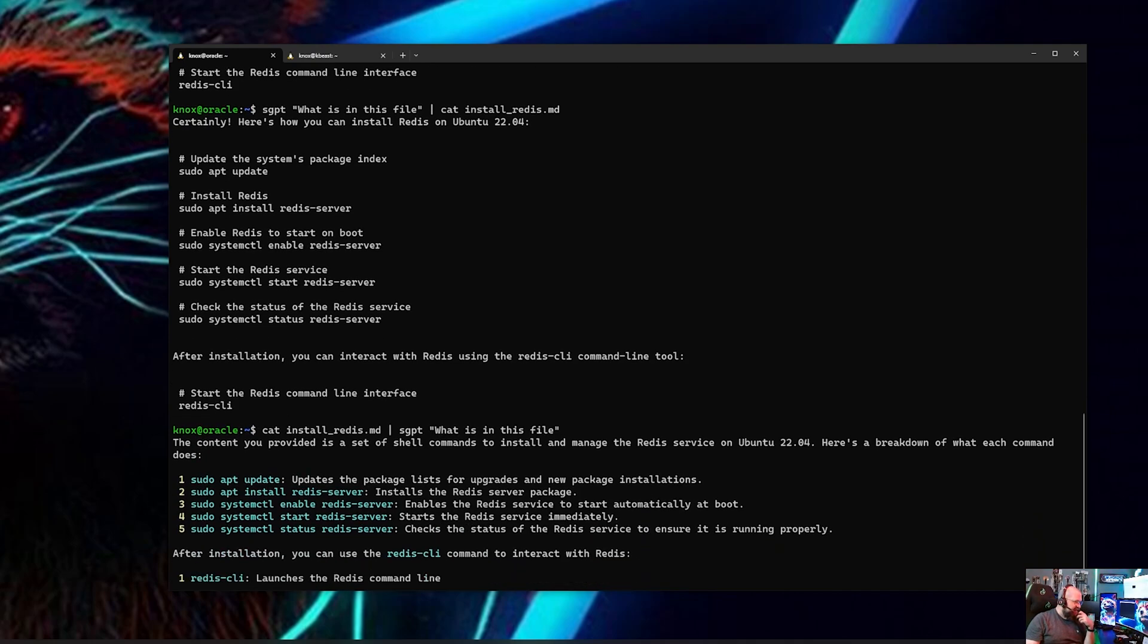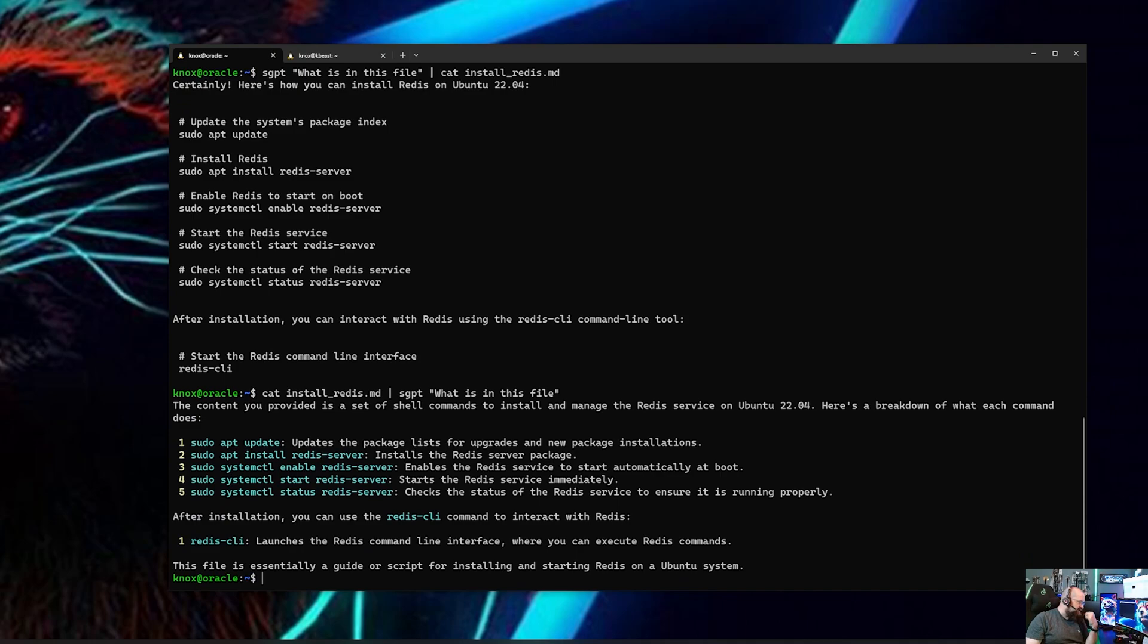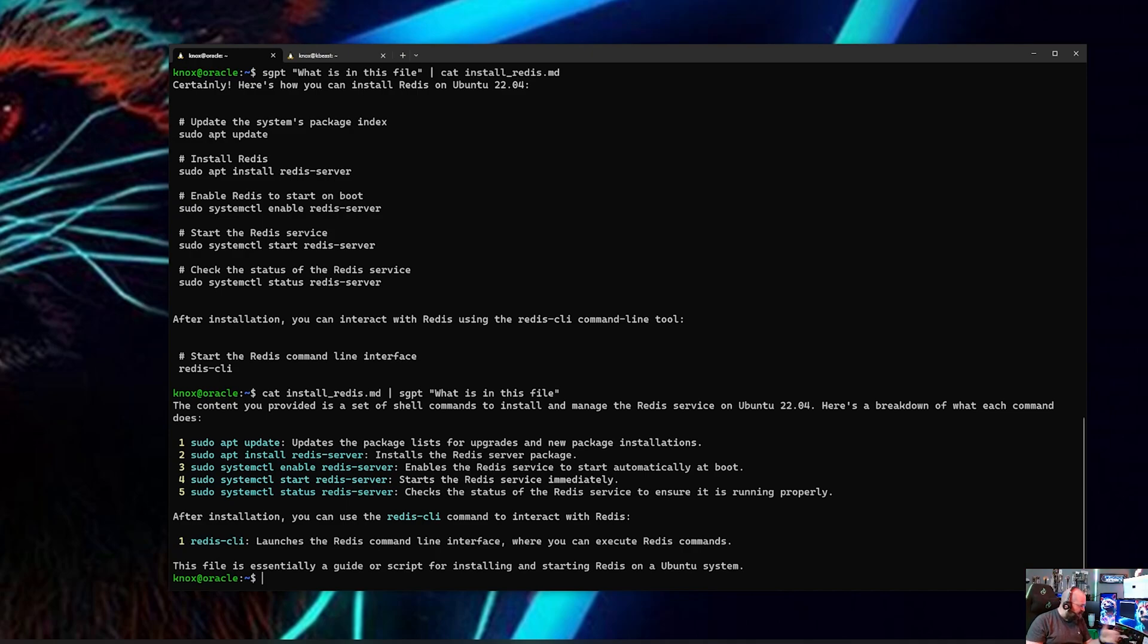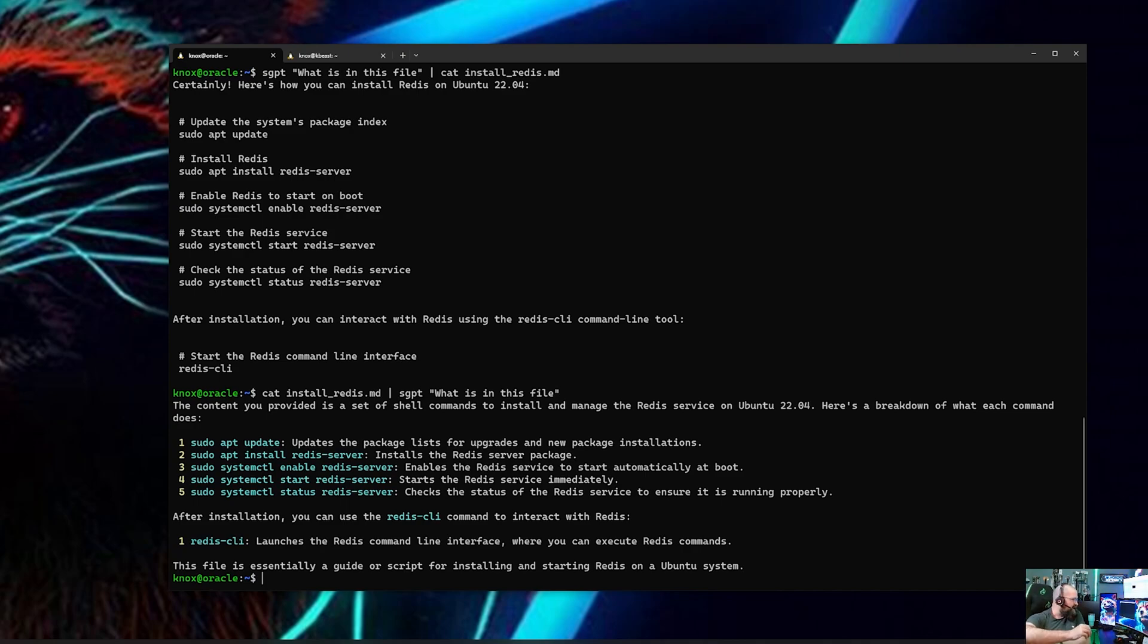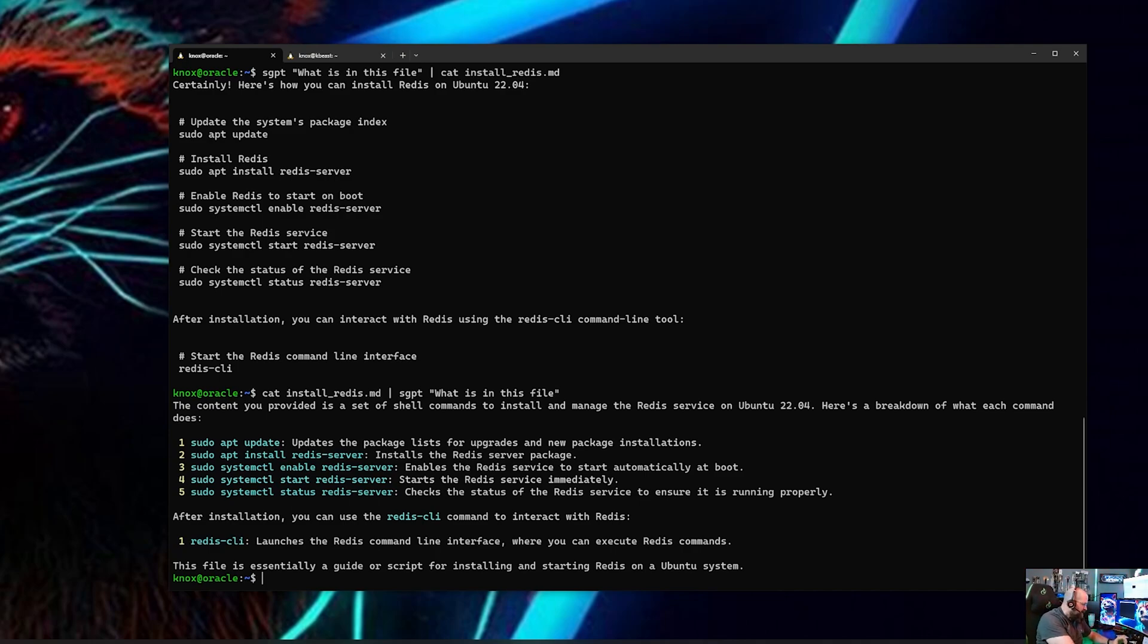There we go. The content is a set of shell commands to install and manage the Redis service. Here is a breakdown of each command. So there you go. So the other thing that you can do is you can use the pipes. I catted the file, I piped it into shell GPT with also a command, pretty sweet right? And now I have to show you one more command and then we're going to be done with this short video. This was just meant to be a quick video to show you how to use this.